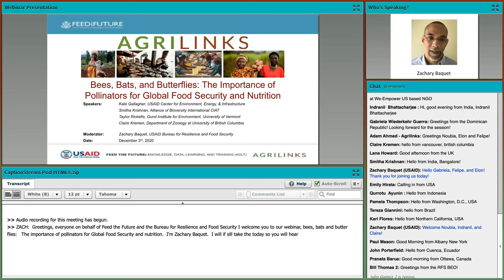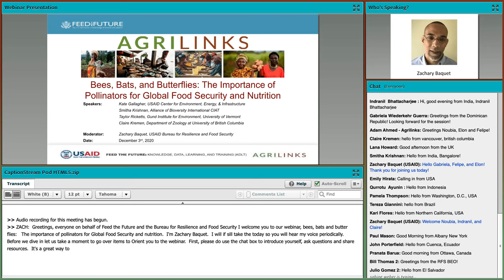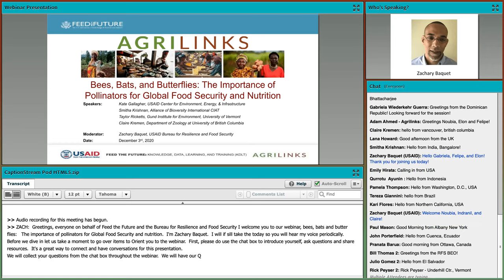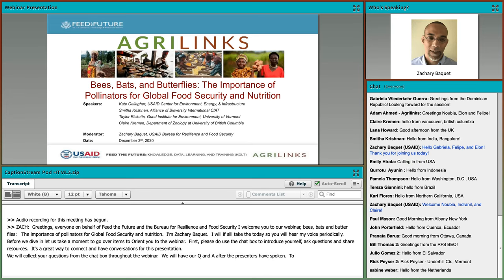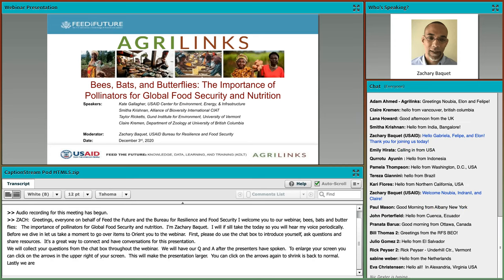Before we dive into the content, please use the chat box to introduce yourself, ask questions, and share resources. We will collect your questions throughout the webinar and have a Q&A after the presenters have spoken. We are recording this webinar and will email you the recording, transcript, and additional resources once ready.